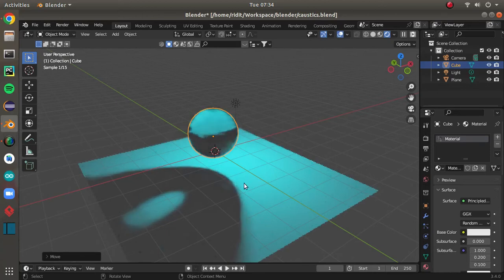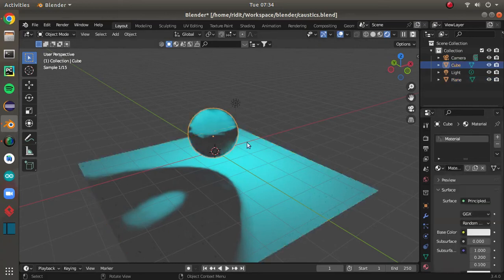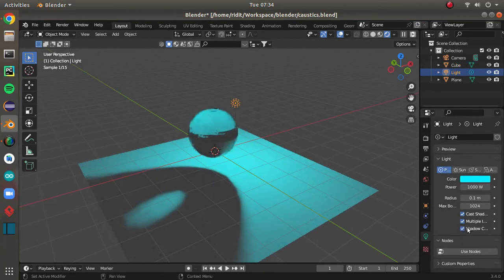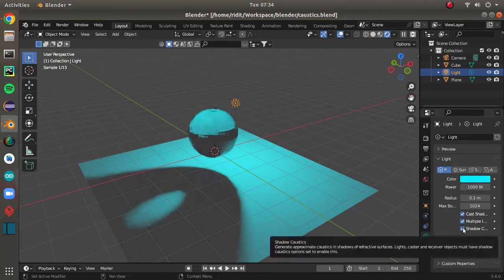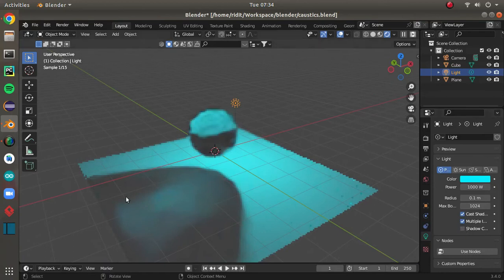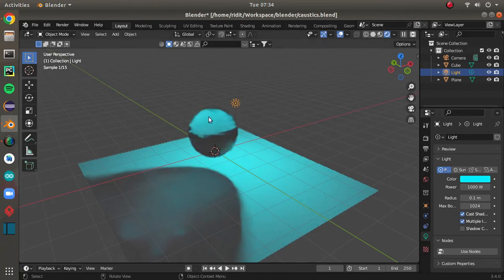Let me give you an example of what it would look like if I would not turn on this shadow caustics option. It will just look like a plain normal light, not even getting affected by this.